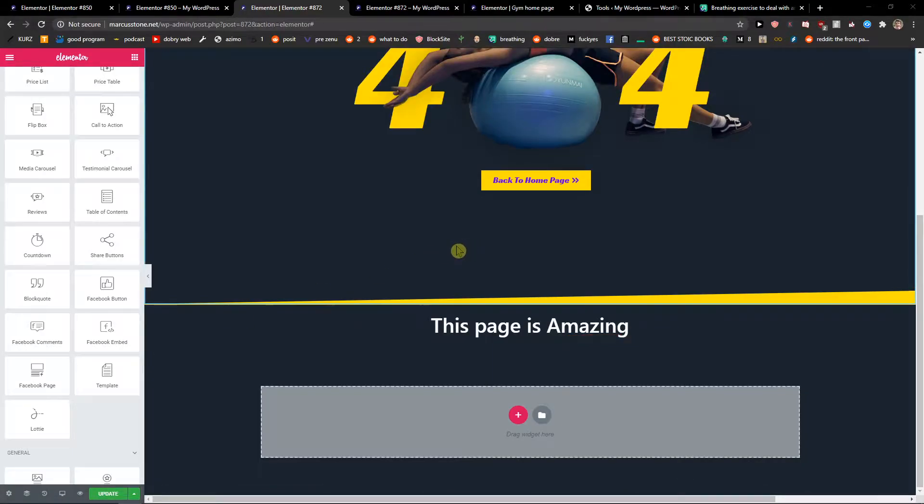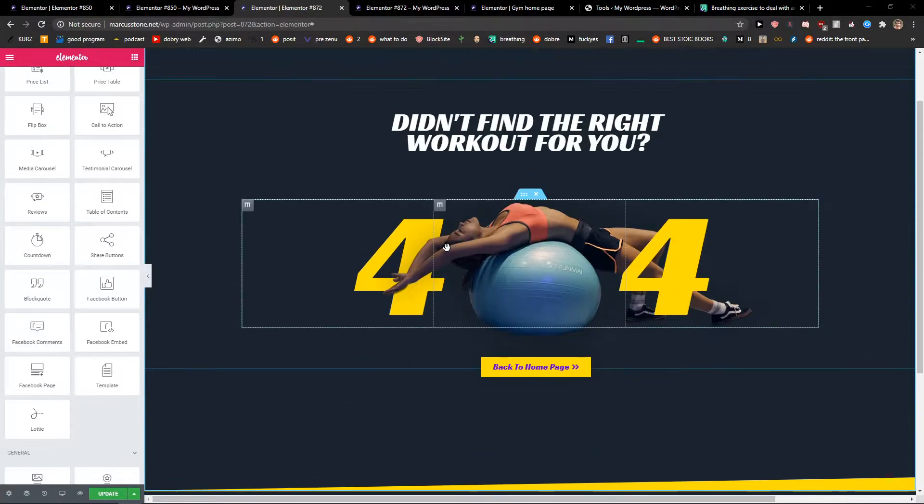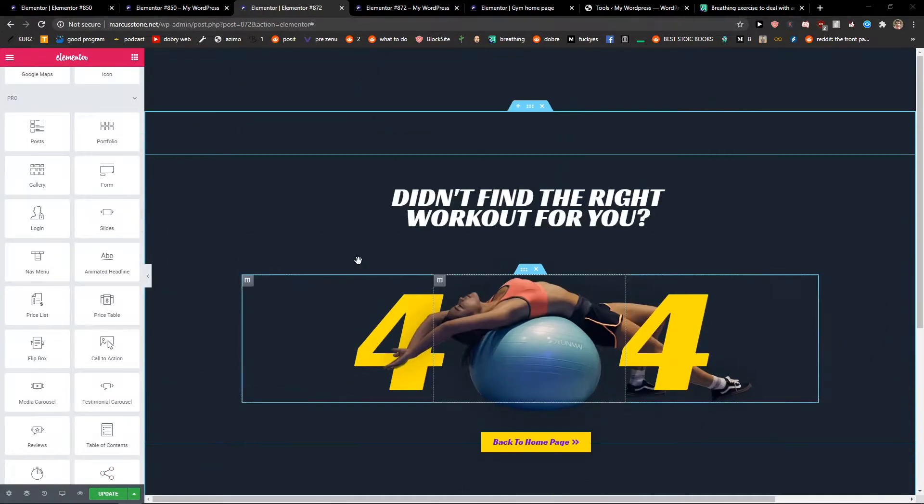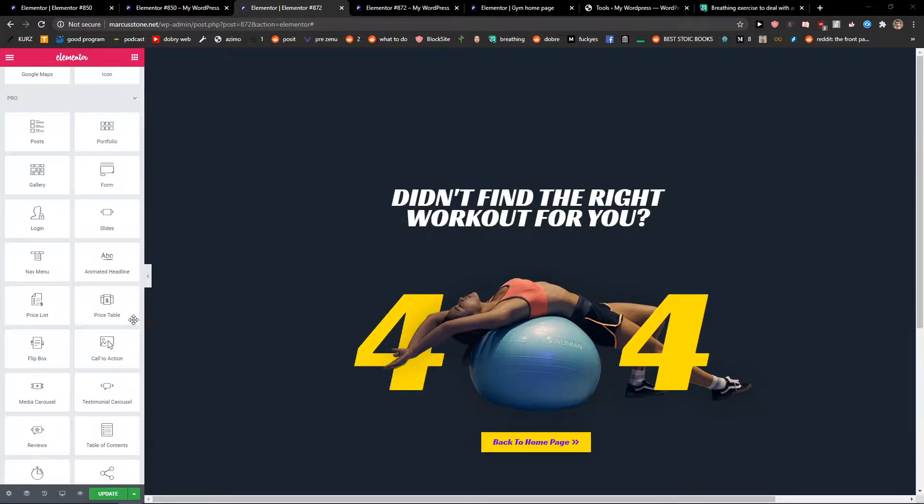Hey everybody, my name is Marcus Stone, and in this video I will show you how we can simply add an author box in Elementor. So let's start.